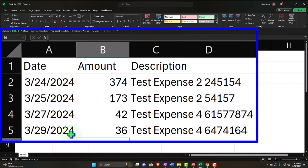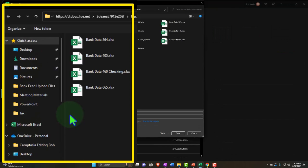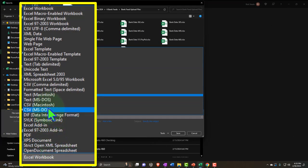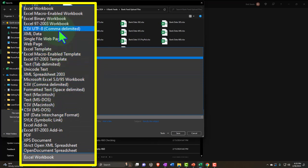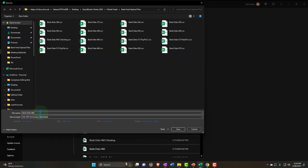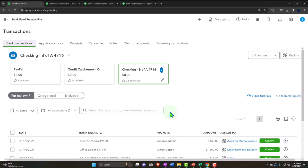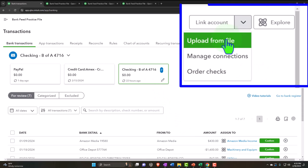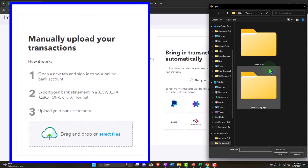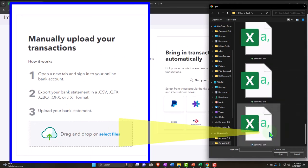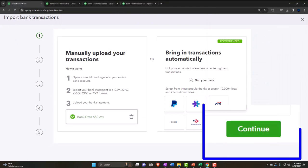We'll save the file as a CSV comma-delimited file so we can then import it. It's file 680 if you have access to that folder. We go to the checking account, upload the transactions from the file we just set up, continue, assign it to the checking account, confirm the date format as MM/DD, and map the columns: Date, Description, Amount.